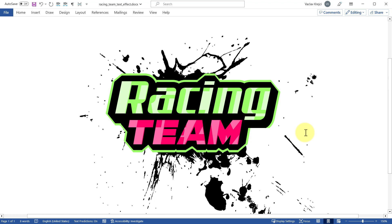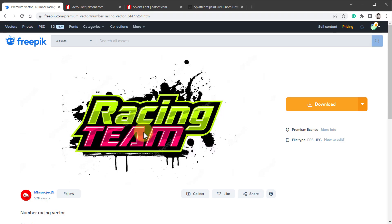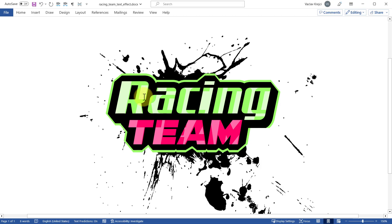In this video I'm going to show you how to create a racing theme text effect inside Microsoft Word. It's a very simple effect, so even if you are a beginner you should be able to follow along. The inspiration for this effect comes from an image on the Freepik website, but there are some limitations of what you can do inside Microsoft Word, so I've adjusted it accordingly. Let's get started.